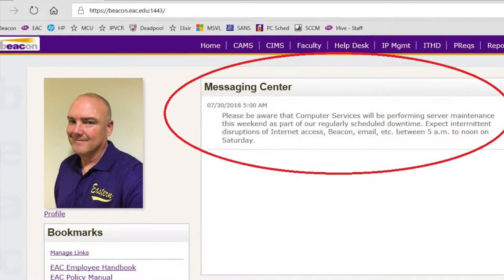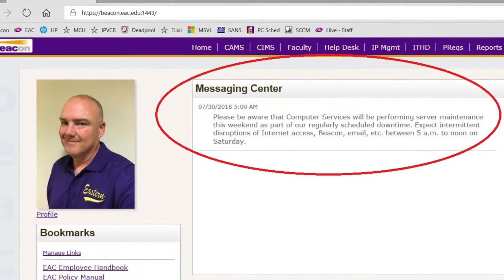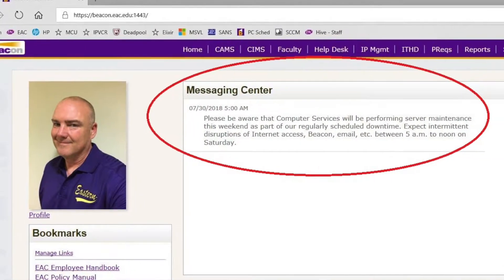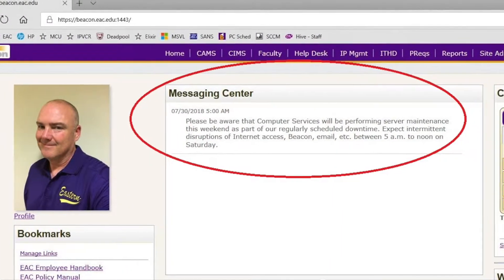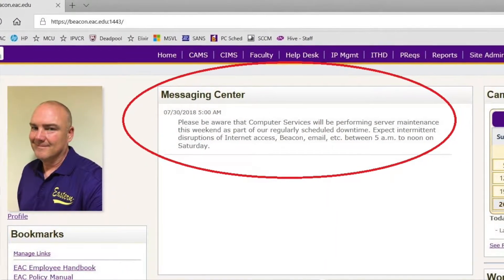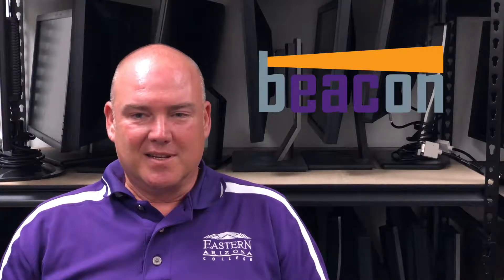There are several ways that computer services communicates with the staff and faculty here at Eastern Arizona College. The easiest might be on the Beacon homepage in the messaging center. Here you will see important messages about items such as when our systems will be down for server maintenance. All you need to do is open Beacon and you'll see these messages right in the middle of the screen, sometimes even highlighted in red.